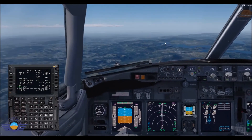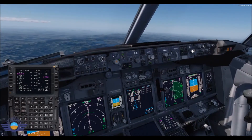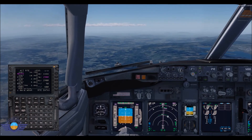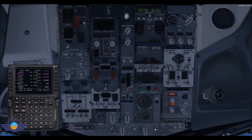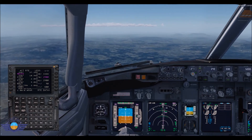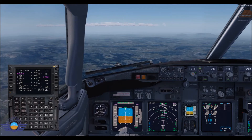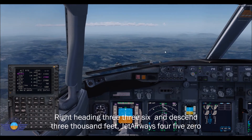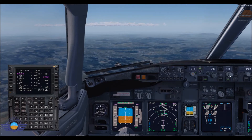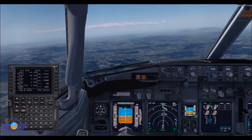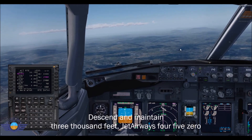Jet Airways 450, turn left 330. Jet Airways 450, turn left 330. Jet Airways 450, right heading 336 and descent flight level 3000. Right heading 336 and descent 3000 feet. Jet Airways 450, descend and maintain 3000 feet.